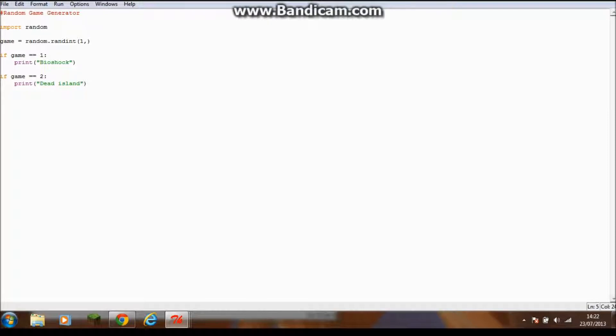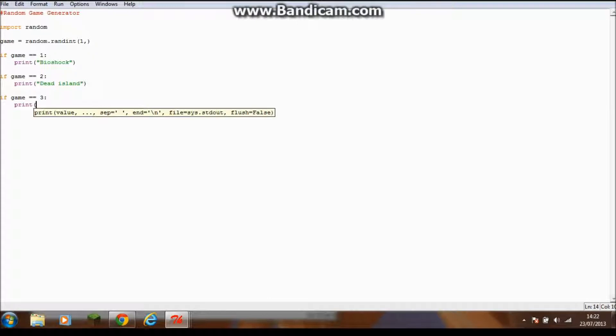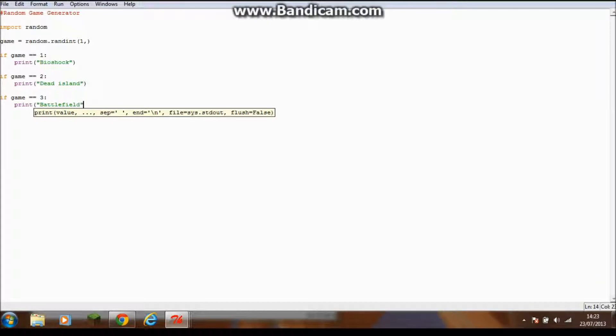If I add in another if statement, if game equals equals three colon, print, brackets, speech mark, and then another game. I would just say Battlefield.